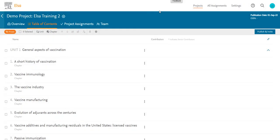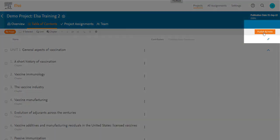It's important to remember that before any changes you've made to the table of contents take effect, you must click on Publish and Invite.